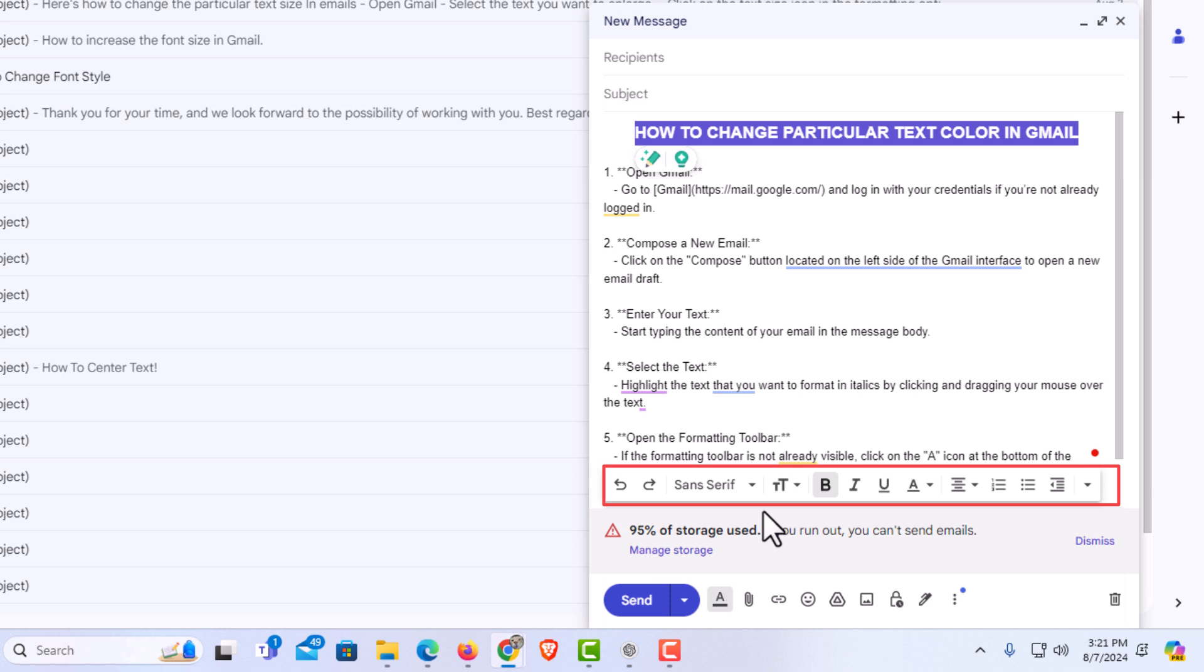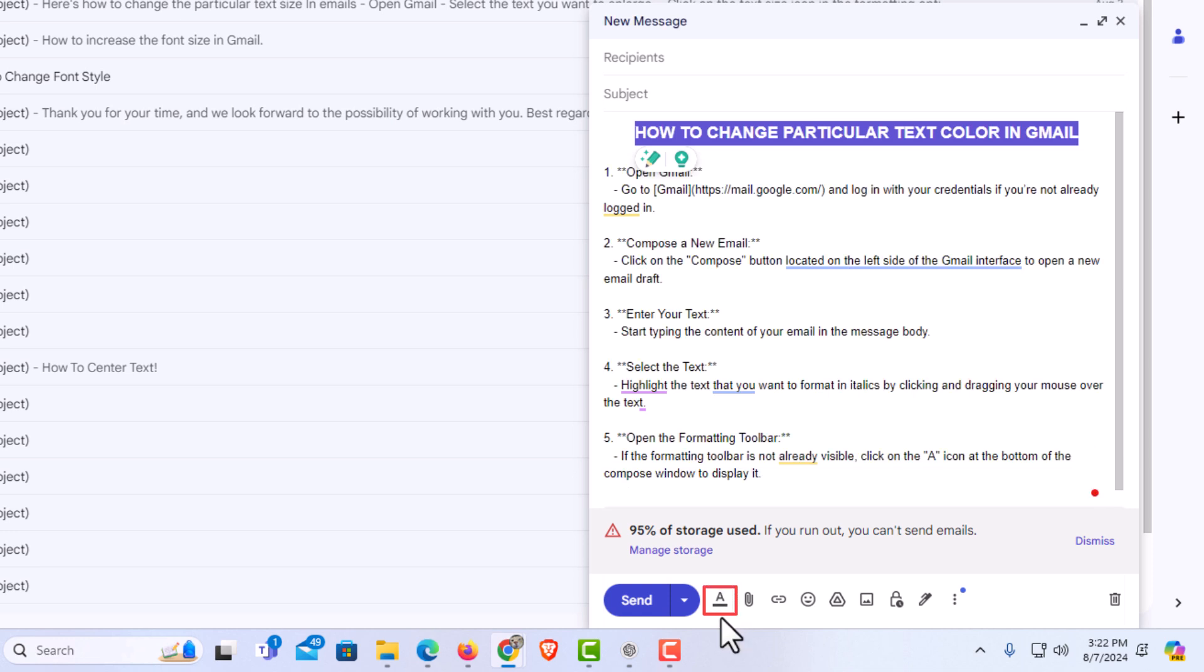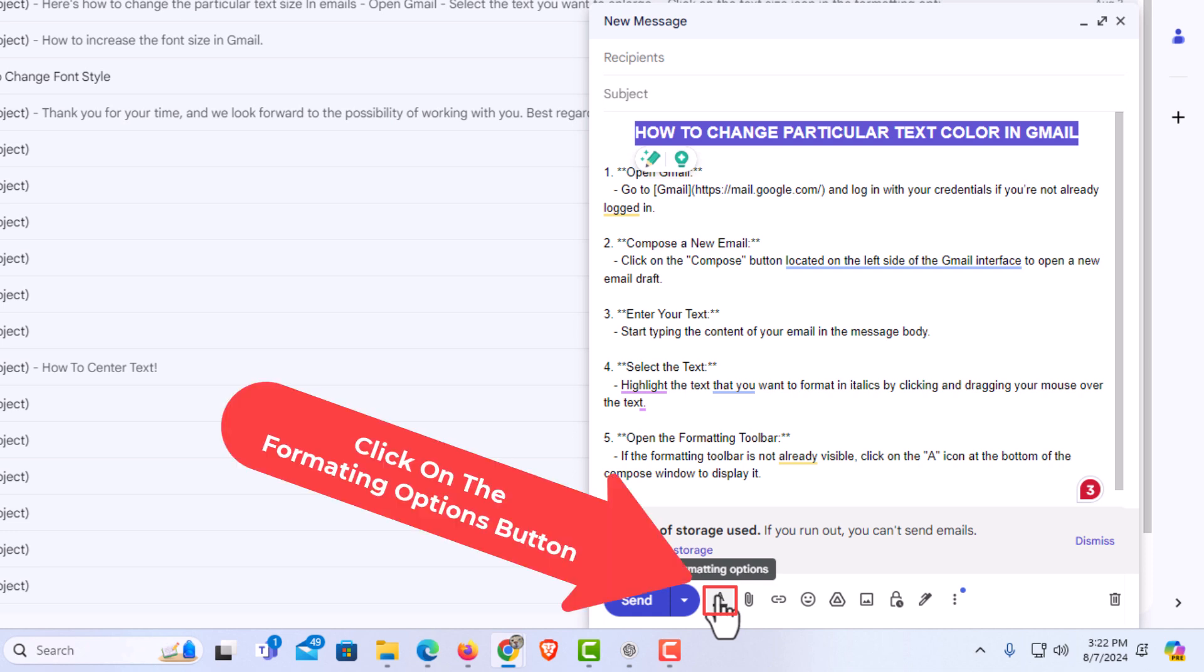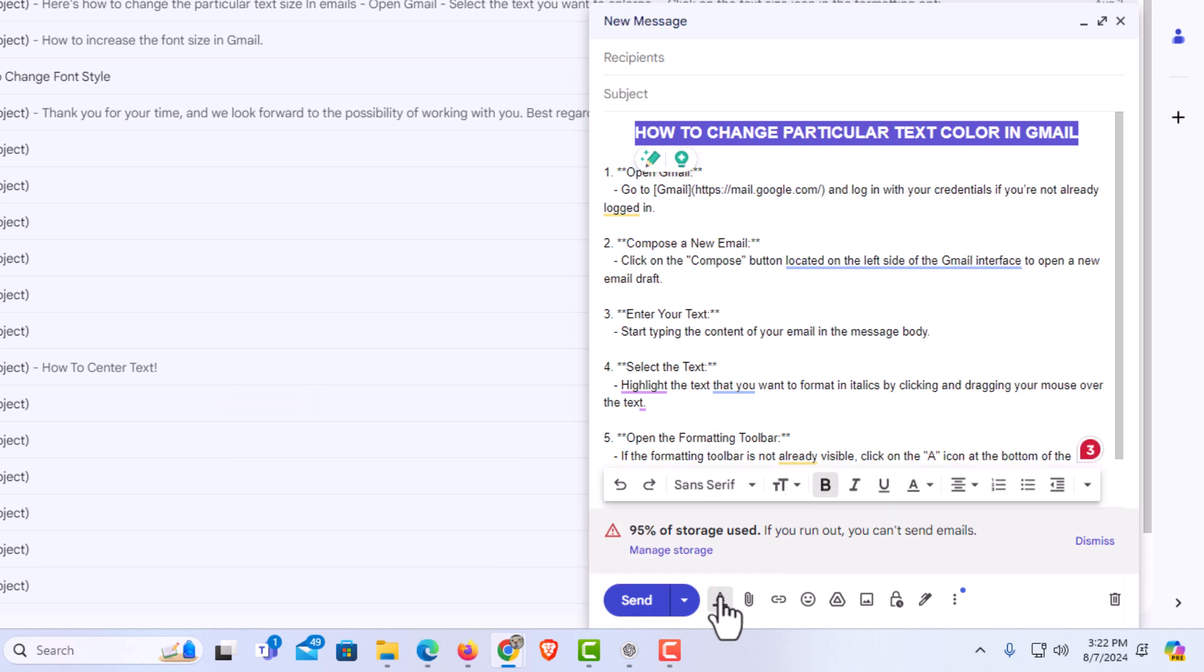If you don't see the formatting options bar, then you want to go down below. And this A with the line underneath it, if you put your mouse cursor over it, it says formatting options. You want to click on that. And now you can see the formatting options bar here.